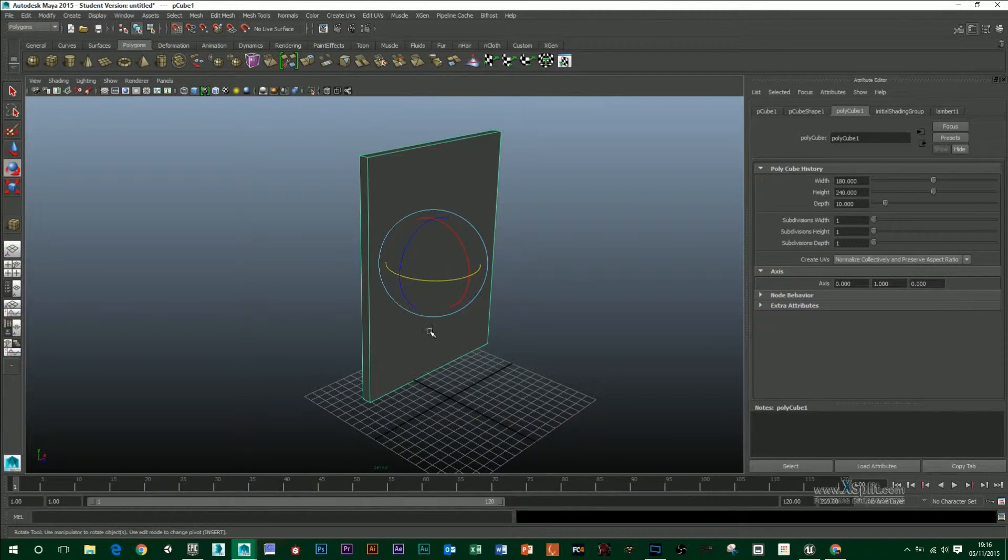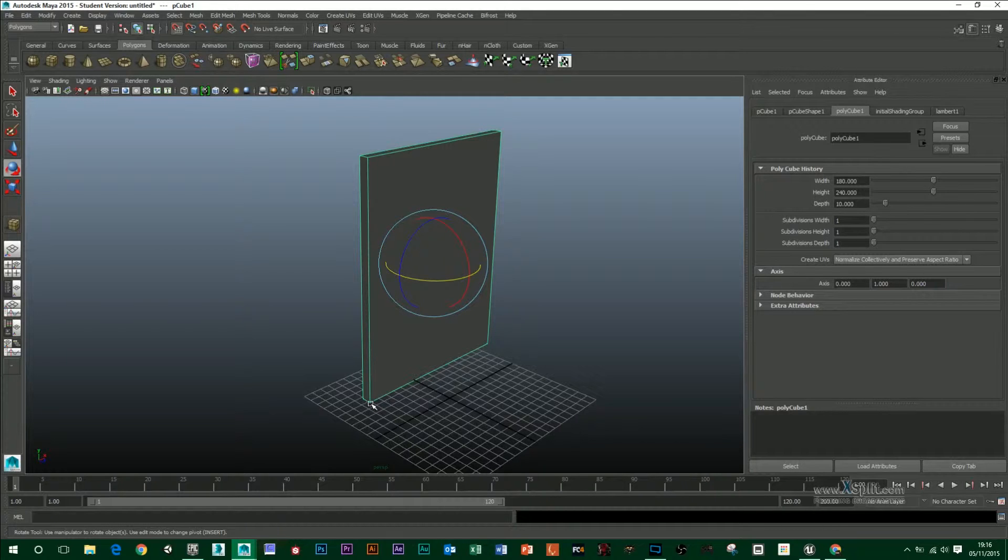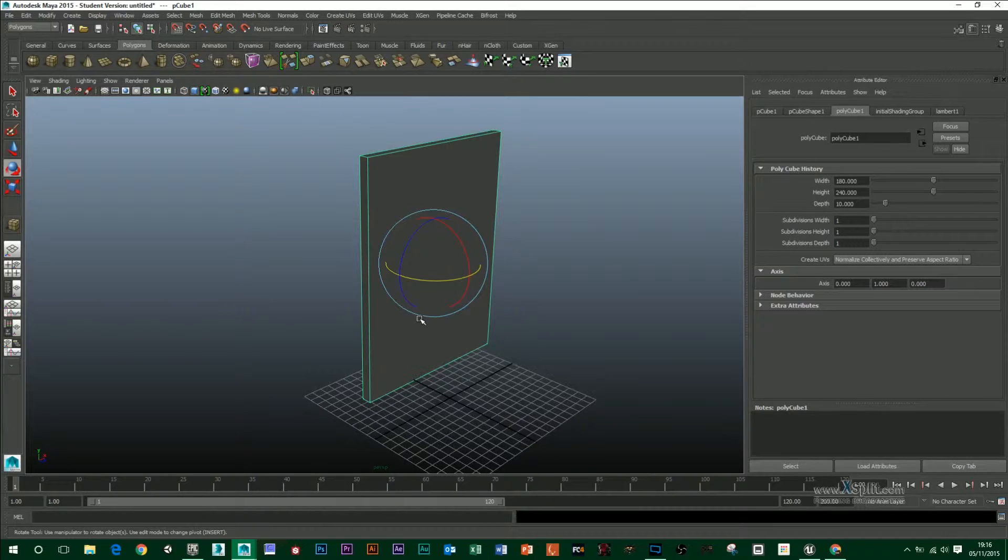So what we want to do is we want to first attach our pivot to one of these vertices in the bottom corner because that's where a hinge of a door is and then move our door to the center of the scene.